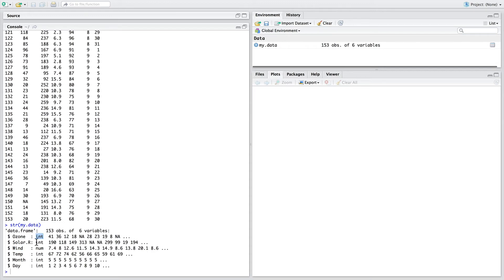It says the type of data that each one of these columns is saved as, whether it's integer, number or other types of data like factors.